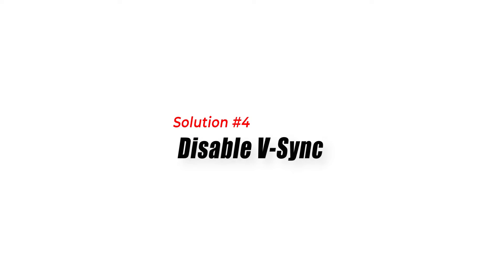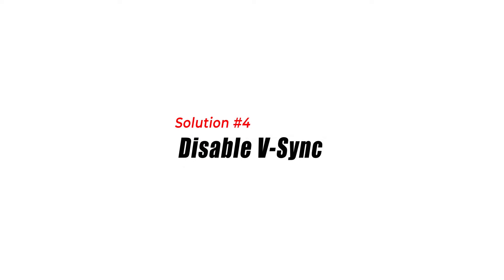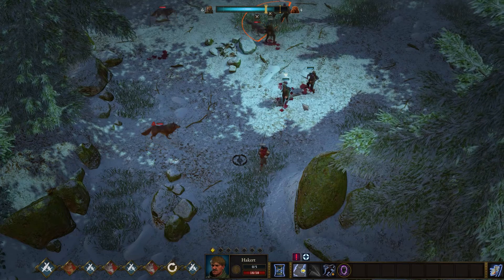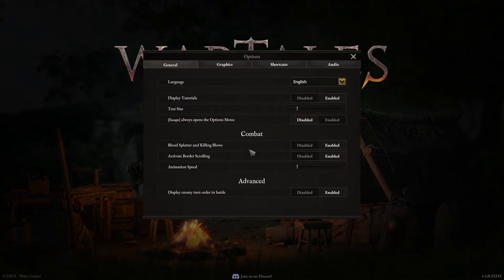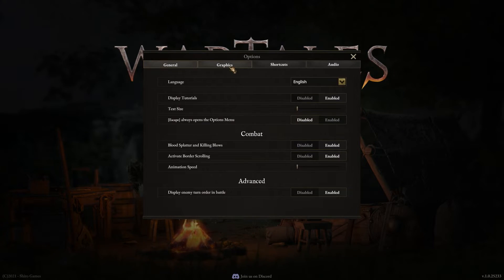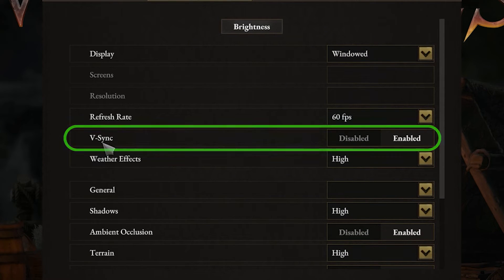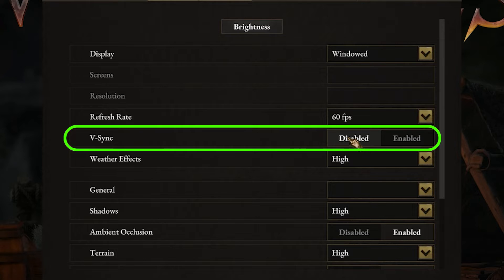Solution 4: Disable V-Sync. V-Sync may reduce the FPS while playing games. You can disable V-Sync in the game settings to see if it improves the FPS. Disabling V-Sync may cause screen tearing, but it can help to boost the FPS.